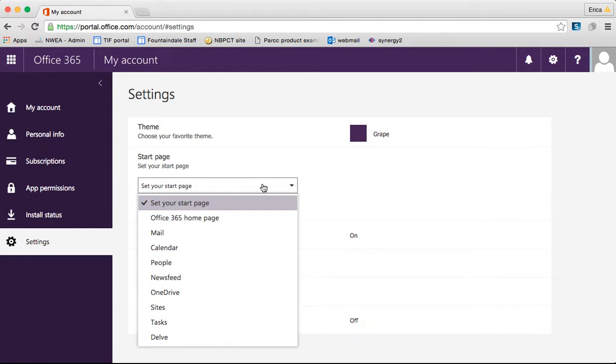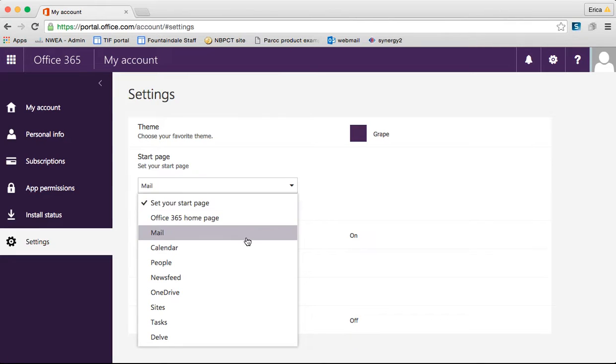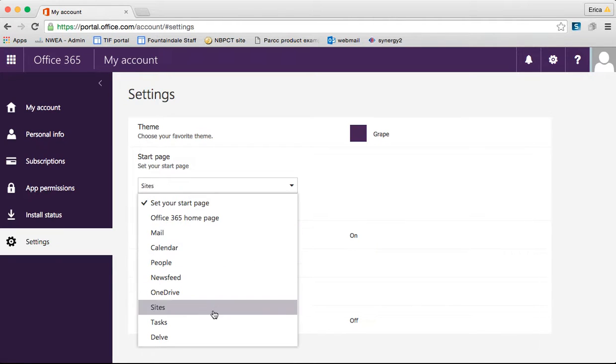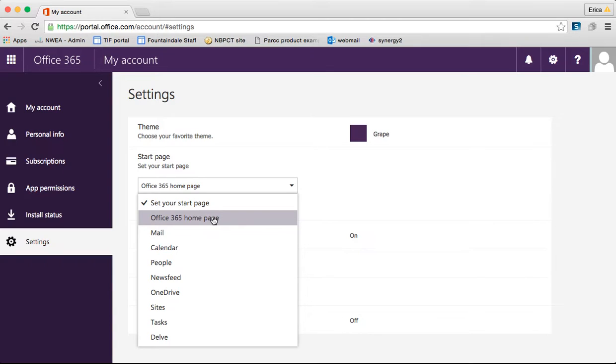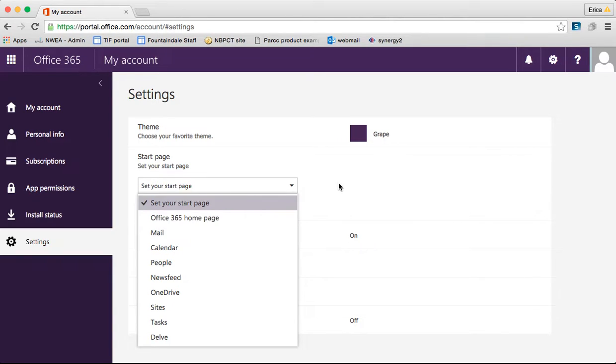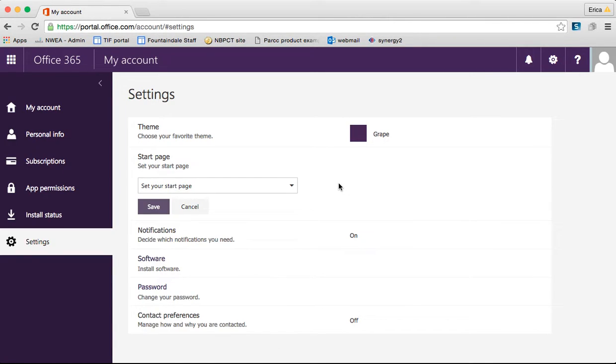If you use this website mostly for mail at this point, you might want the mail to be the screen that comes up whenever you first log in, or you could change it to any one of these other things. That is completely your choice, and again, just a way to kind of personalize it. Like I said, mine is Office 365, the home page, and I kind of like it that way, so I'm going to leave it that way.